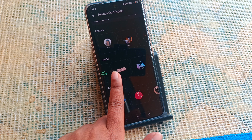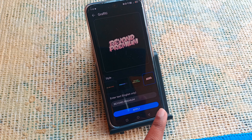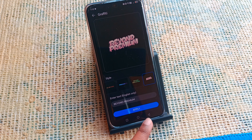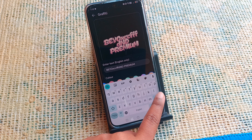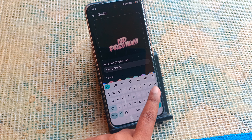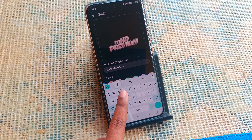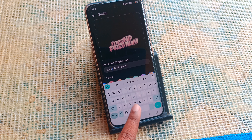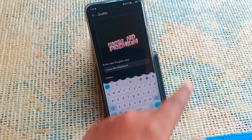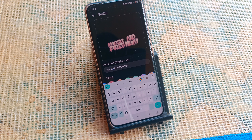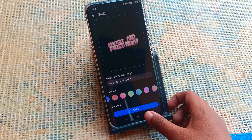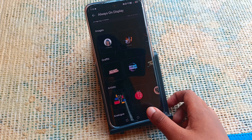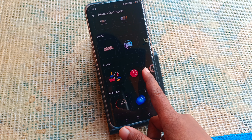If you want to set graffiti, you can do that too — just click on graffiti and click Apply. You can type your own name or title, for example I typed 'Misano Premium'. You can type whatever name or title you want.